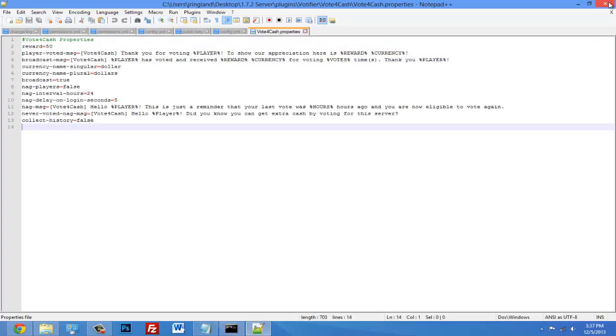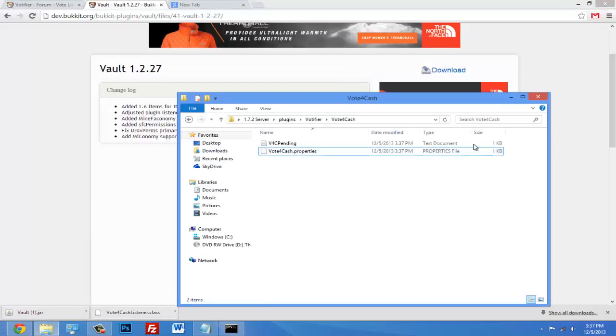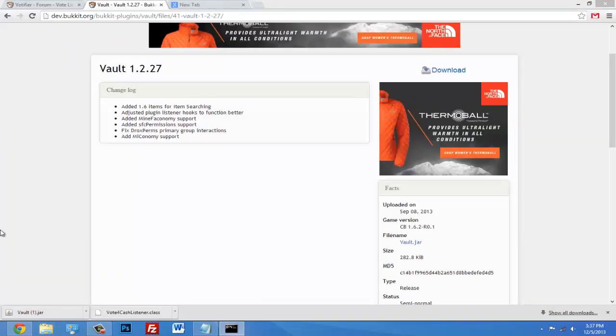So that's how you set up Votifier. If you like this video, give a thumbs up and I hope this video helped you out. So yeah, tell your players to vote for your server on whatever website you have it on. Alright, peace out guys.